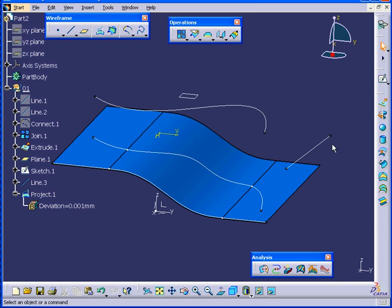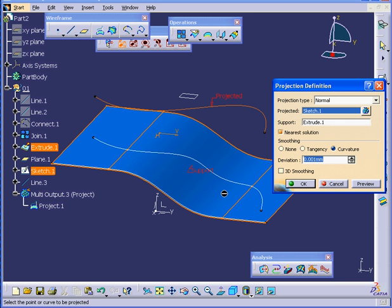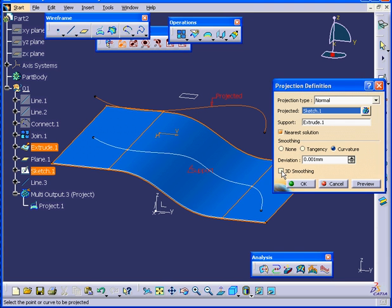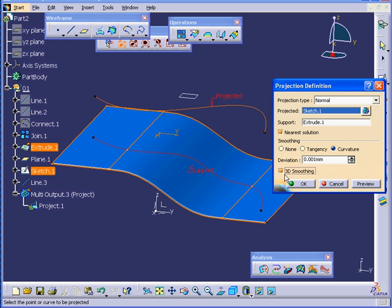Let's see, perhaps we can enhance our spline even more. Let's check the 3D Smoothing option this time. This type of smoothing is calculated without specifying any particular surfaces. Let's click OK.